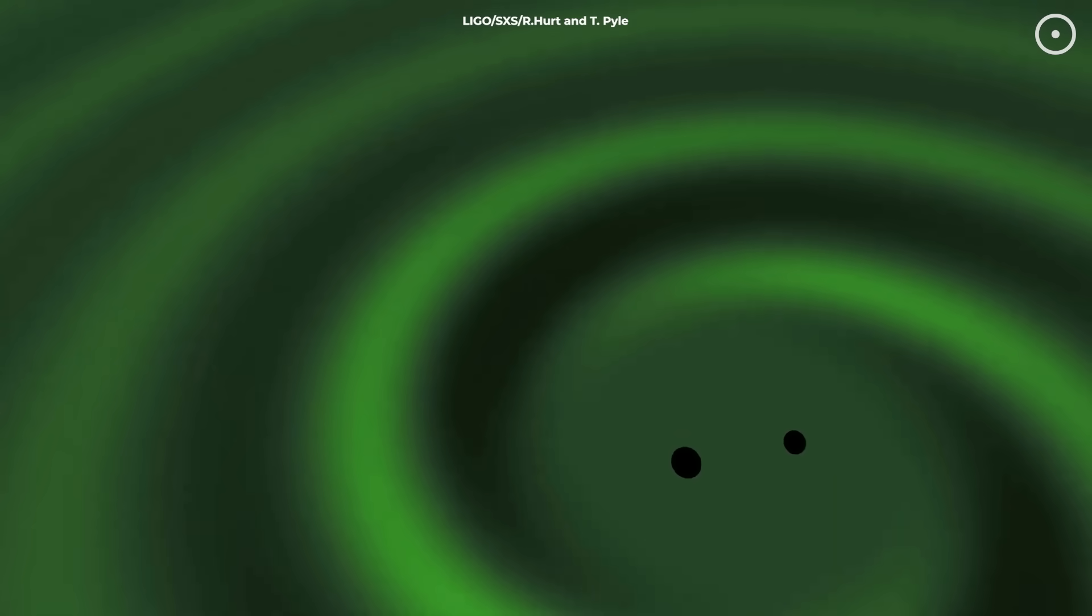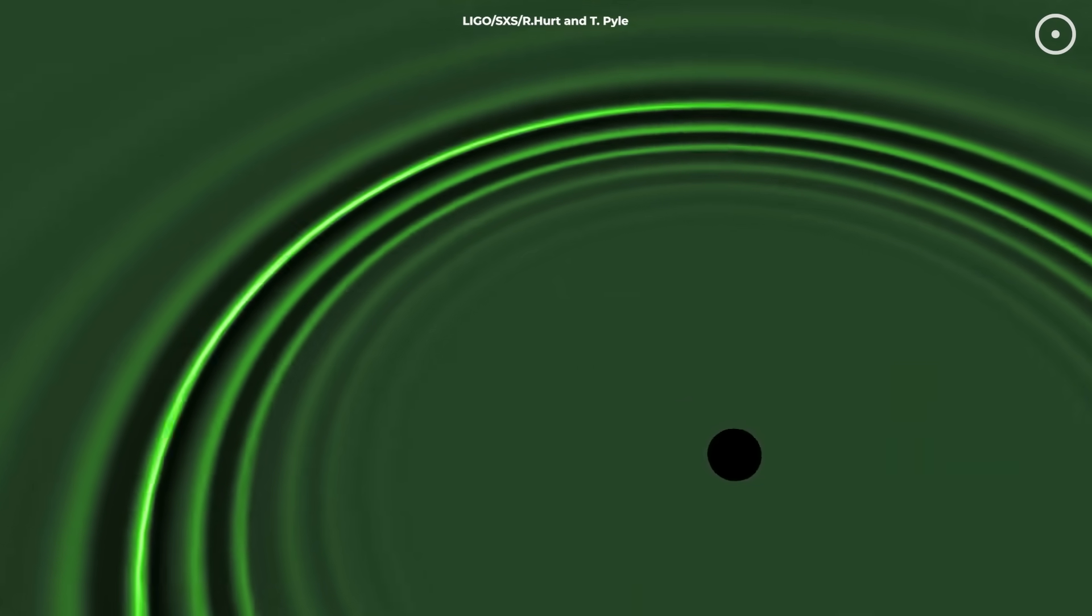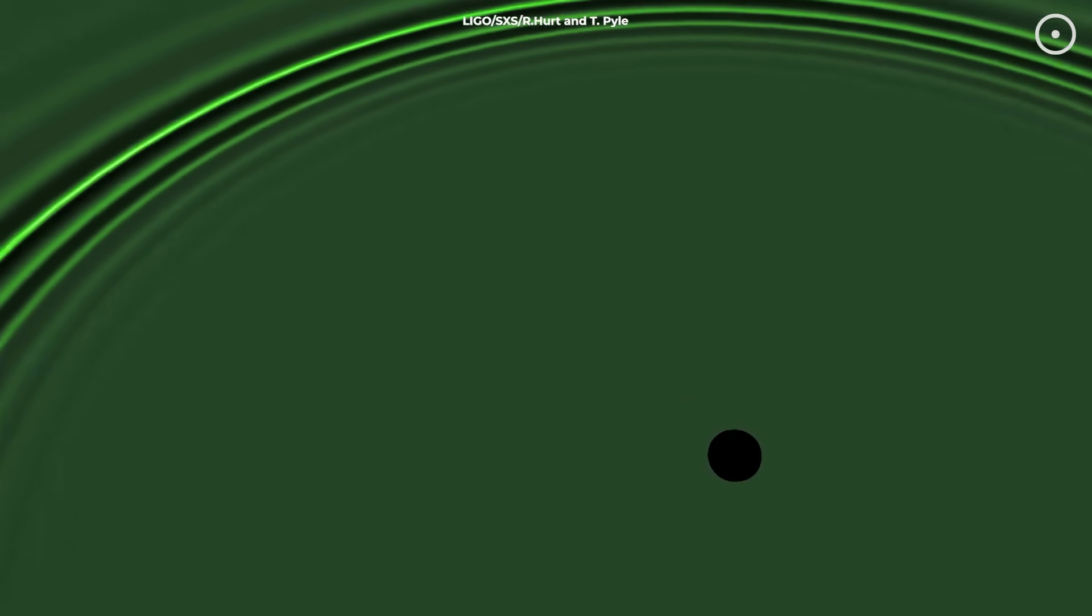Both black holes were spinning at nearly the maximum rate physics allows, rotating hundreds of times per second. They were spinning so fast they were probably the remnants of earlier black hole collisions, making them second- or third-generation cosmic monsters.